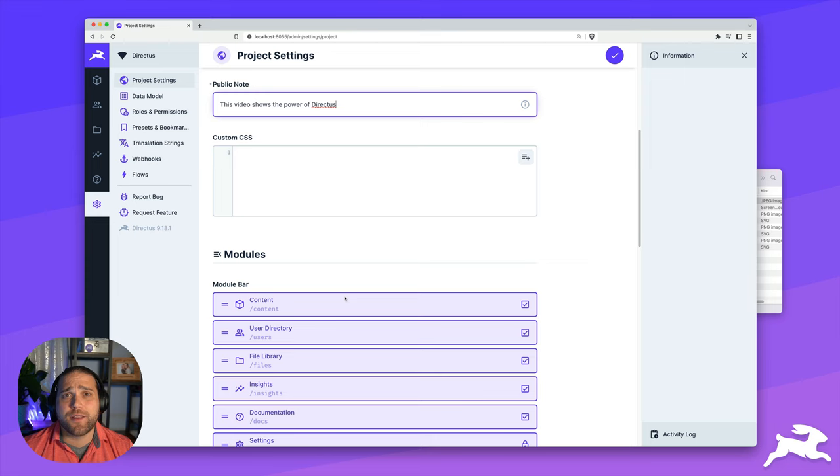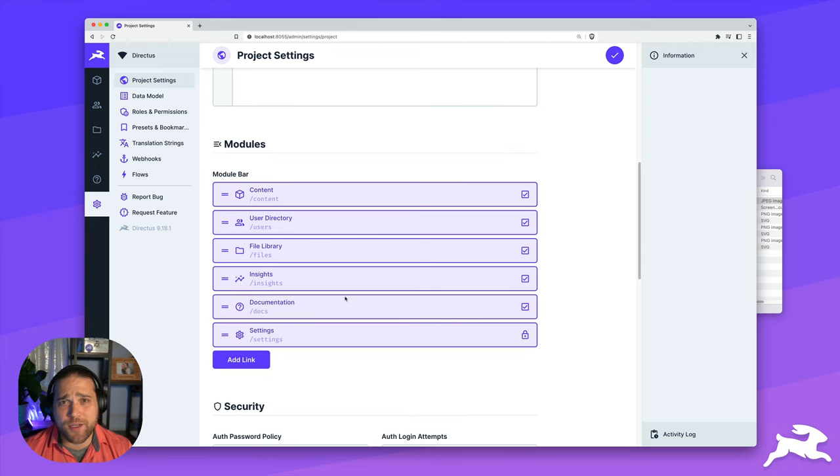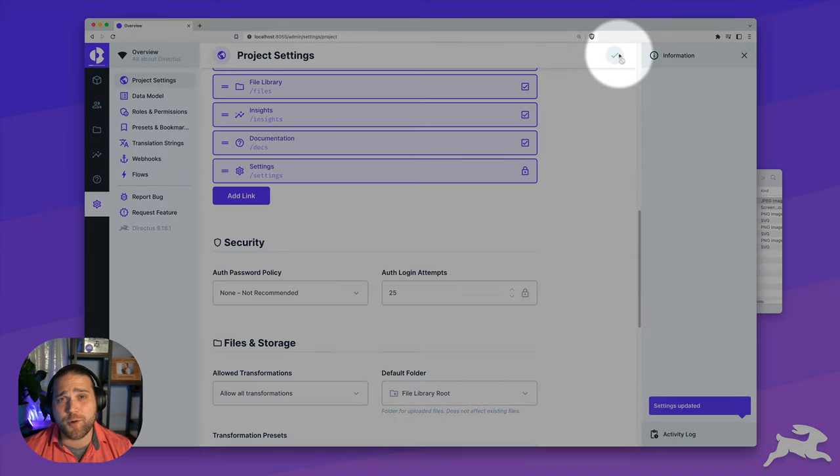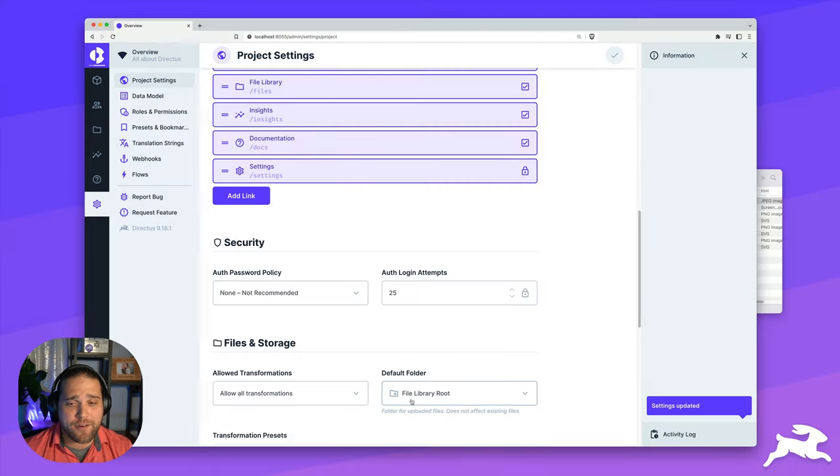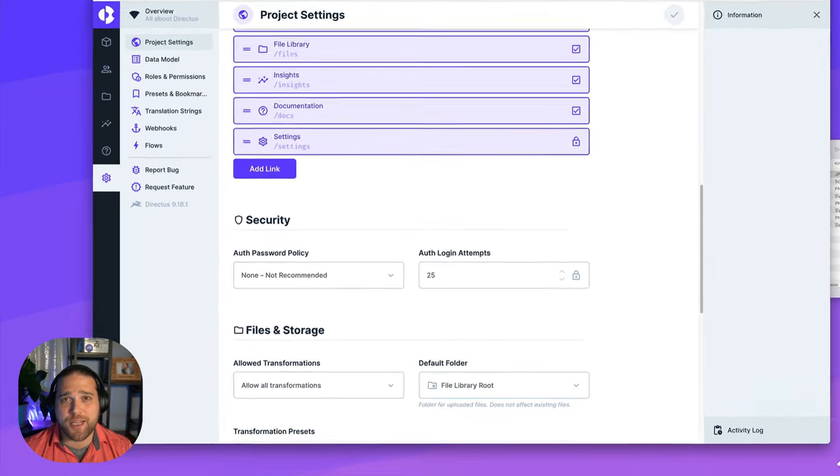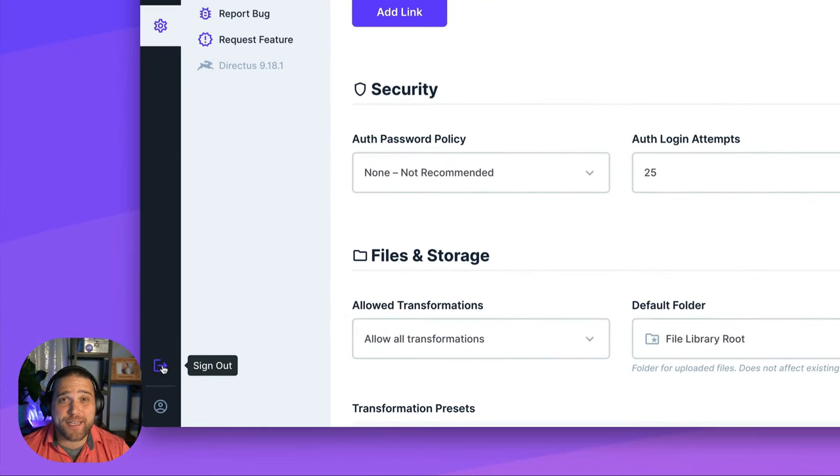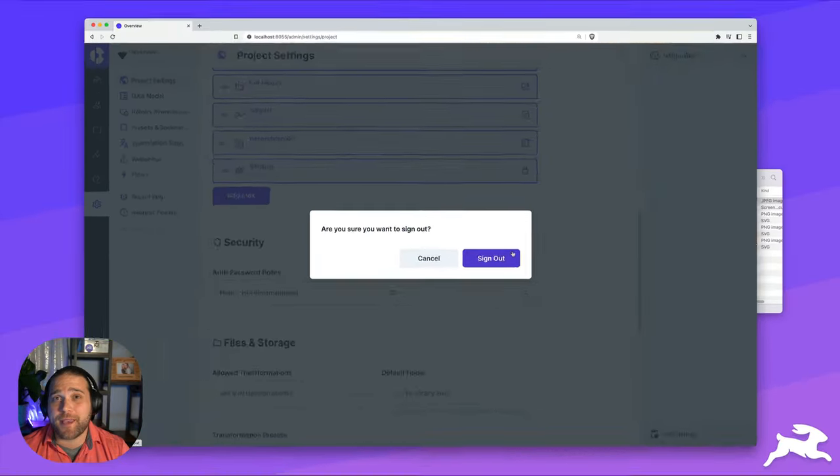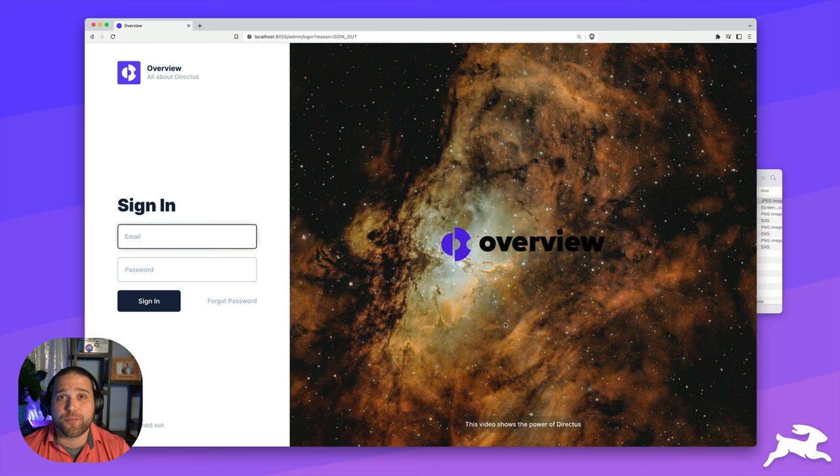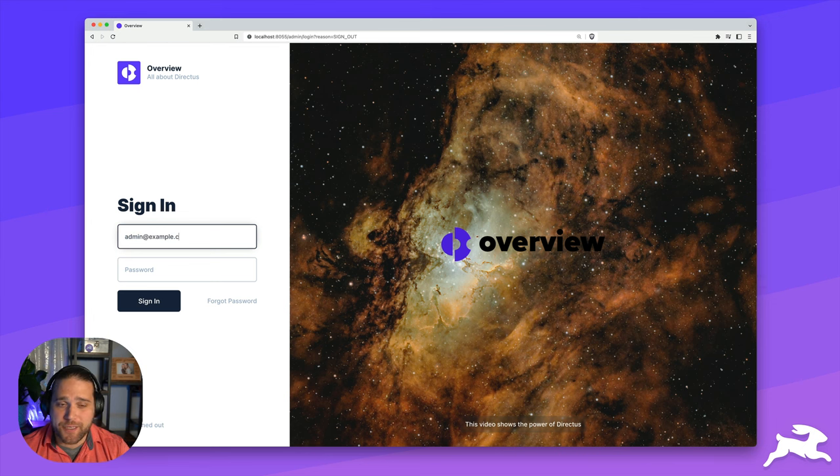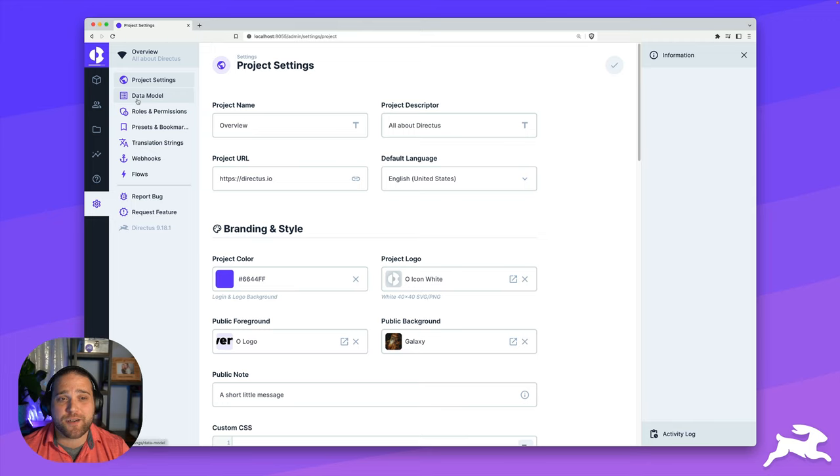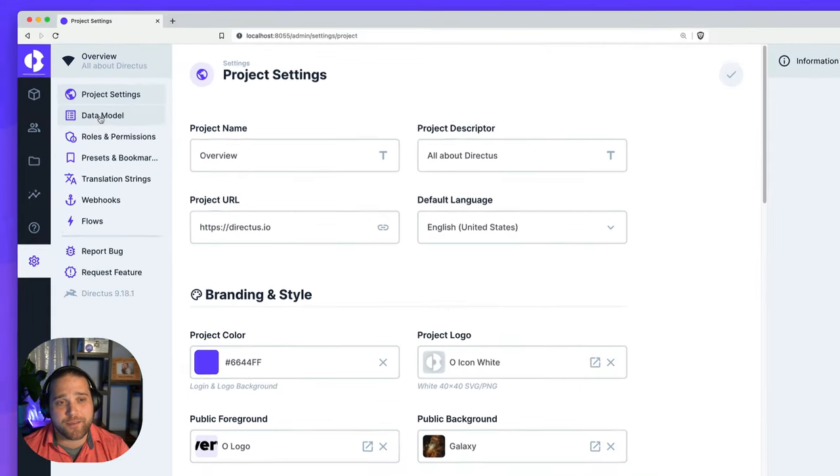We're going to upload our public image. Now, the next thing I want to do is save our settings, and then I'm going to log out and show you guys what this actually looks like. I love how easy it is to white label the app and make everything look super professional. So this is what the login page looks like. Let's go ahead and log in and start some data modeling.